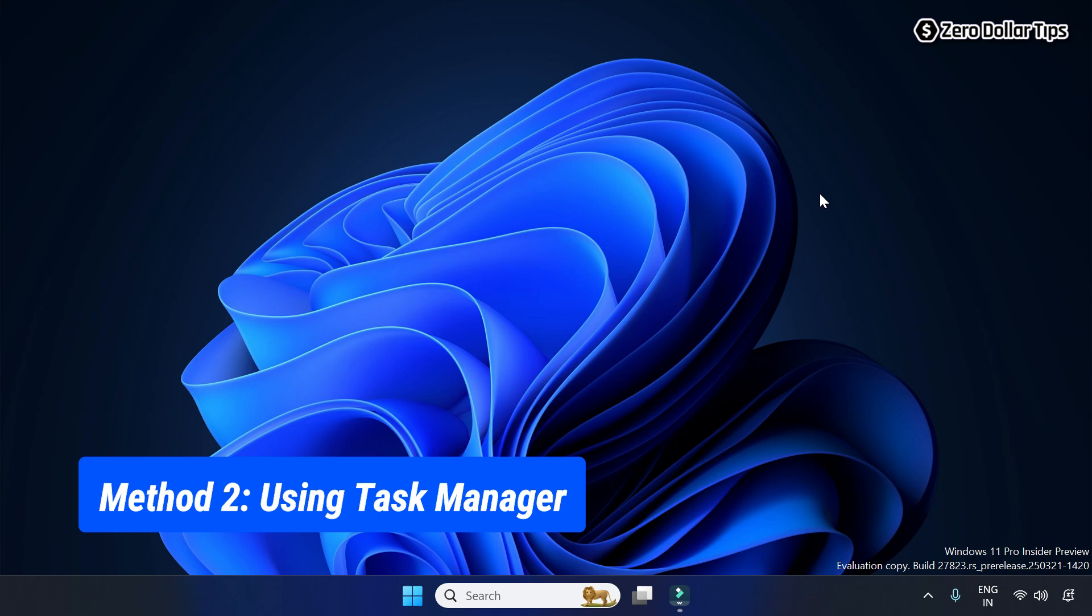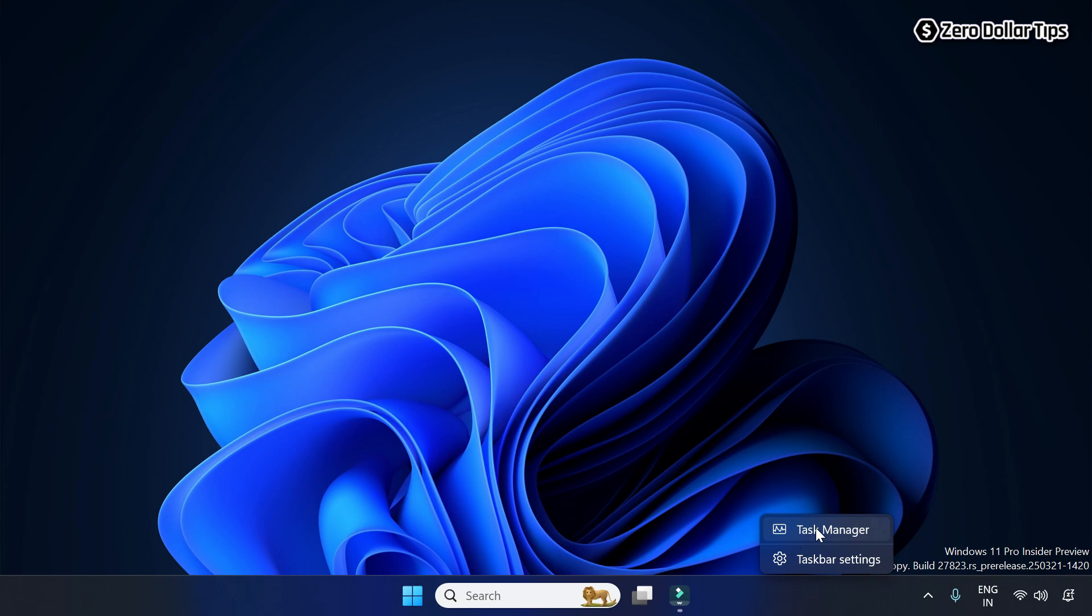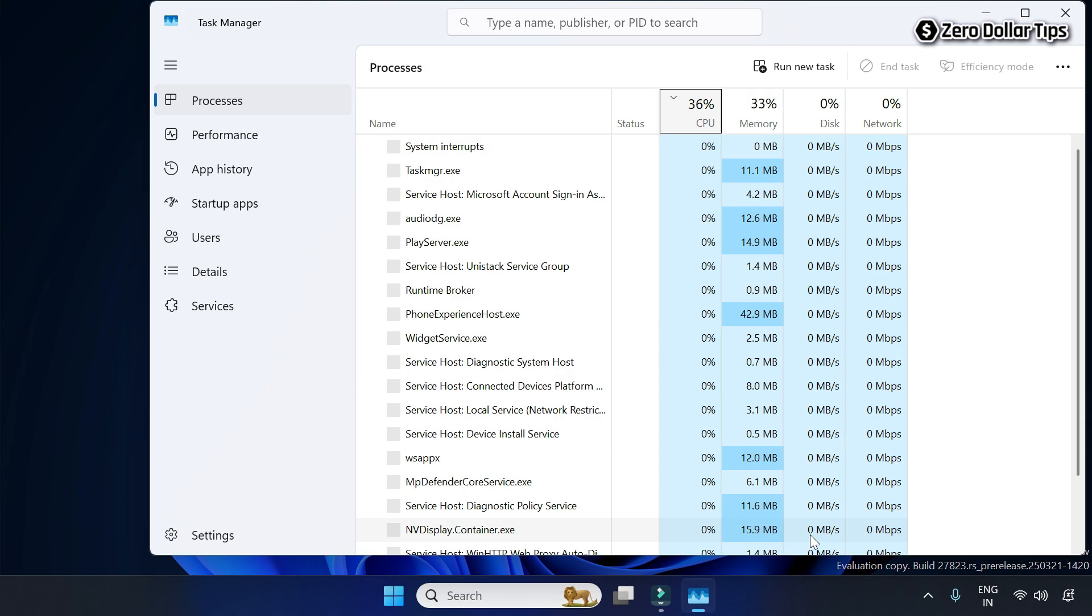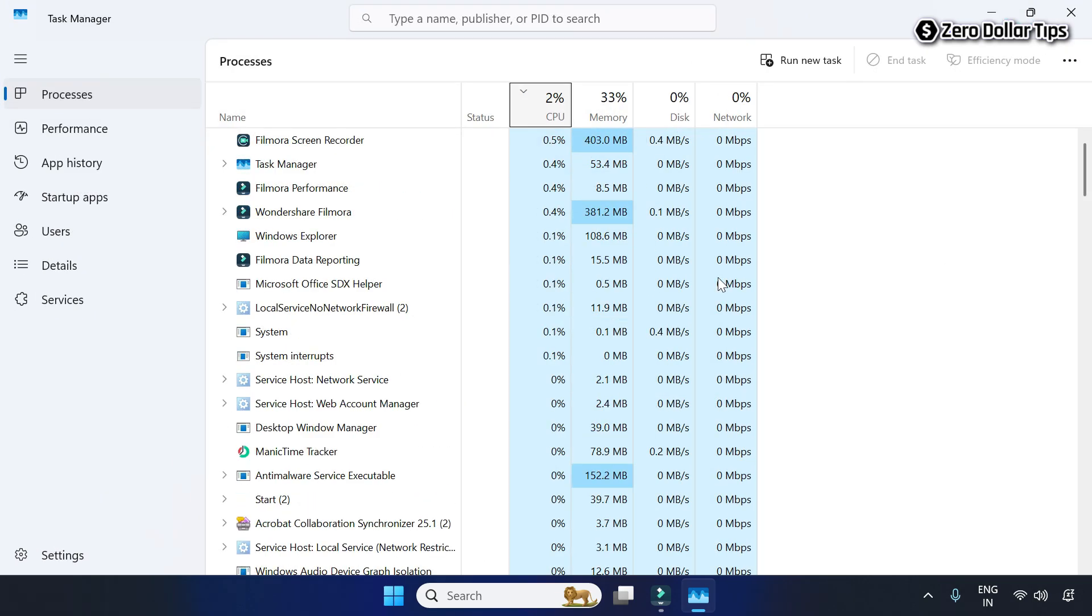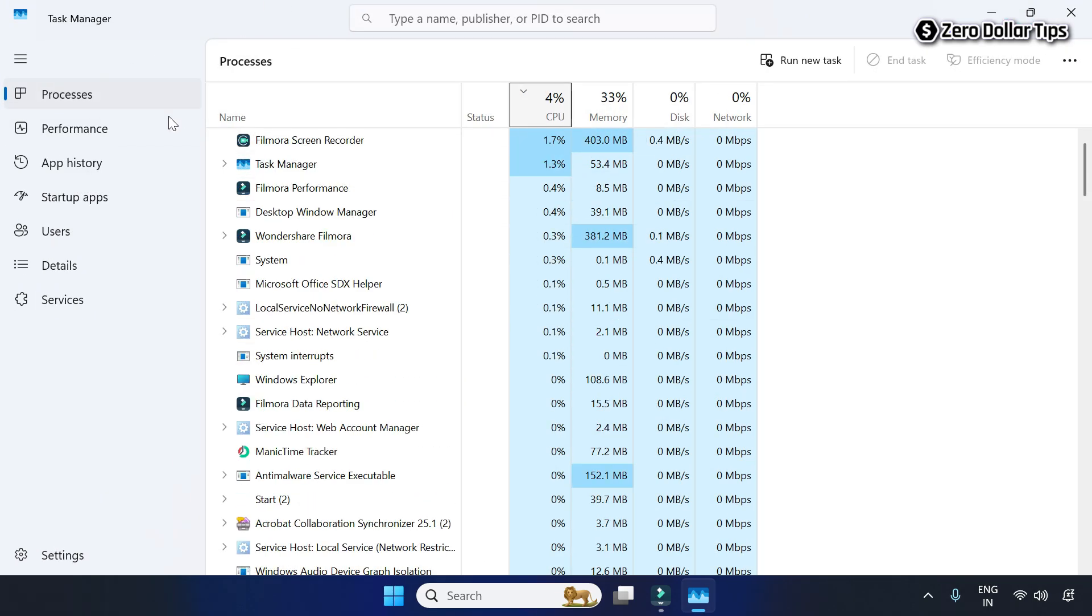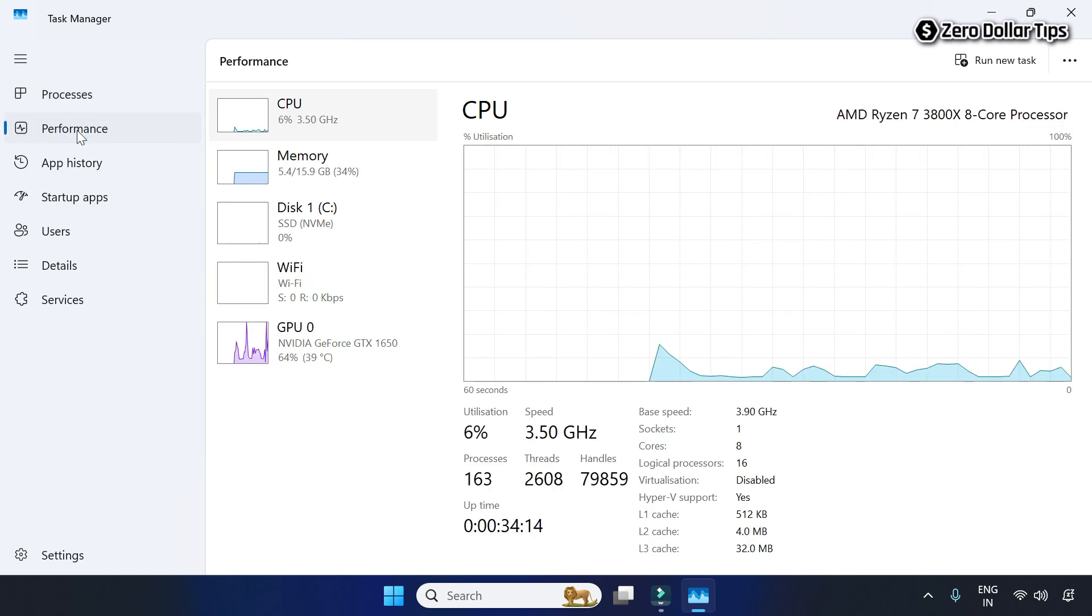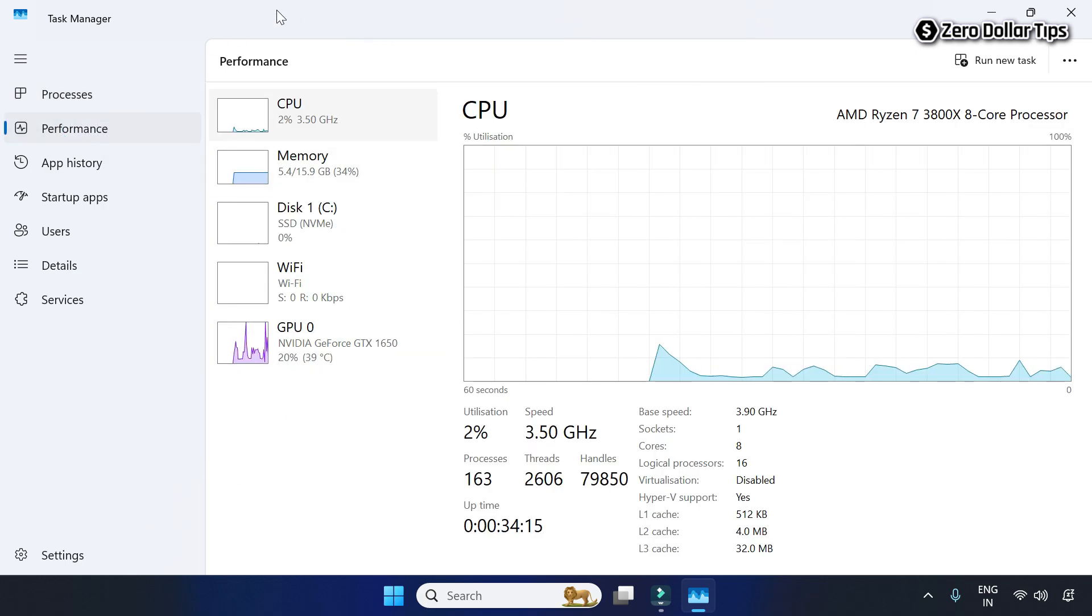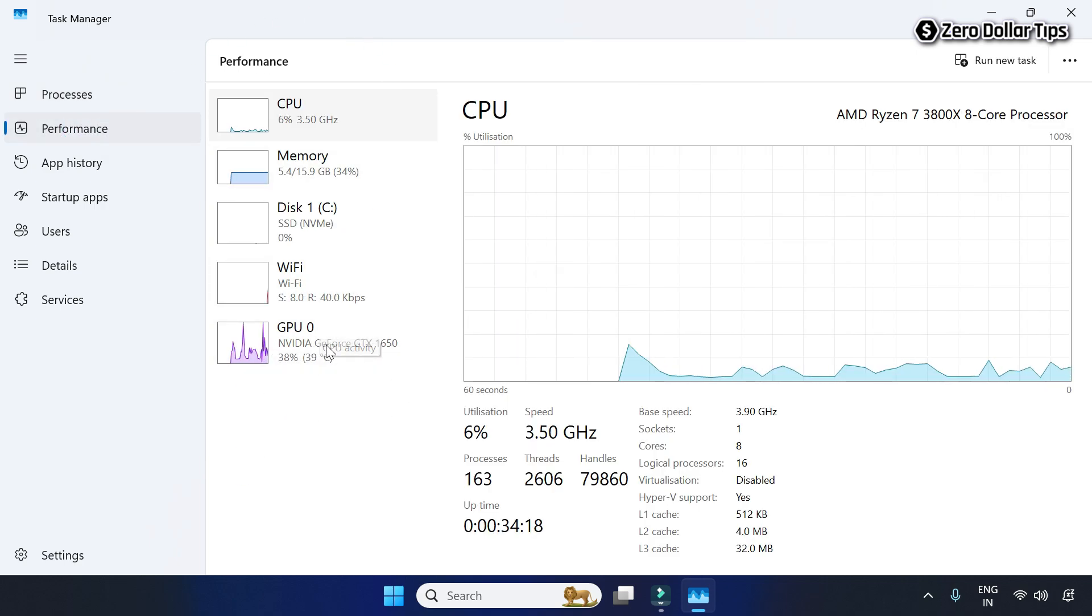To check graphics card memory size using Task Manager, first right click on the taskbar and go to Task Manager. Now on Task Manager, go to the Performance section and click on GPU.